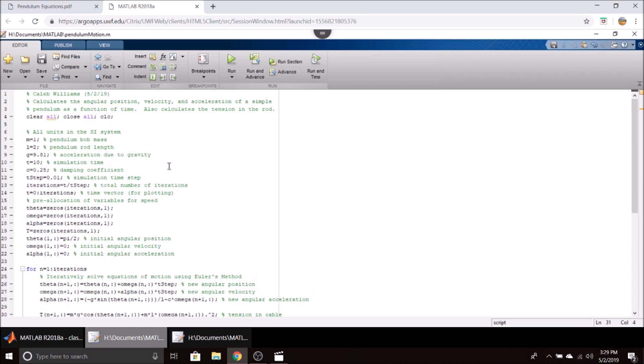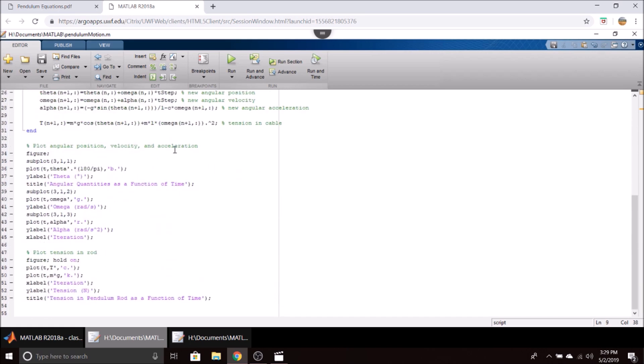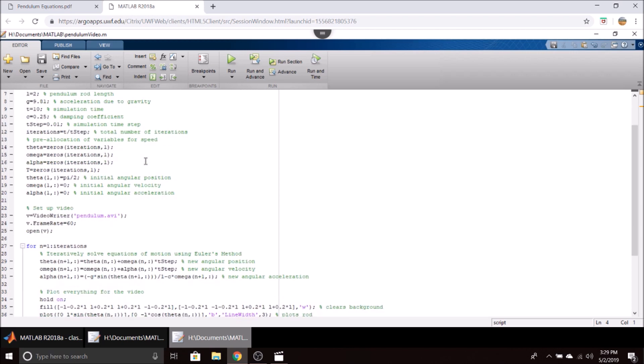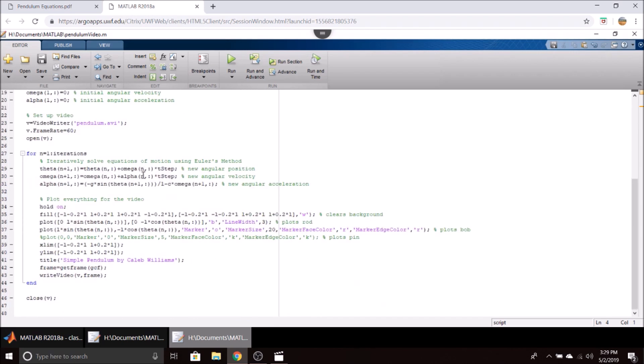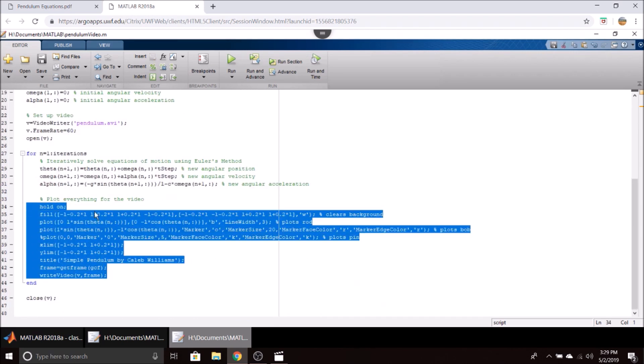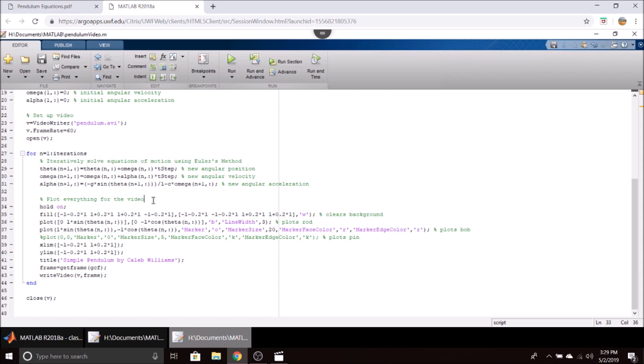This is the first script I've developed, and this just gives you your results as a function of time—no animations or anything like that. I have a second script here which is pretty much the same, however it will create an animation of the entire process. Consequently, it doesn't need to calculate the tension in the rod or any of that stuff. It just solves the equations of motion using Euler's method and plots everything for a nice little video.